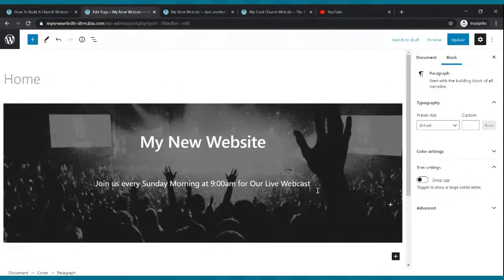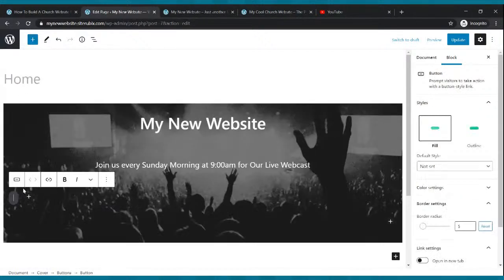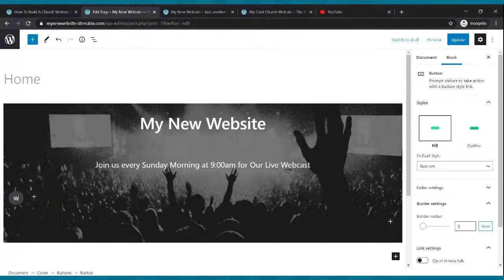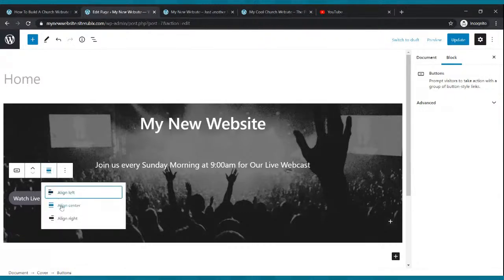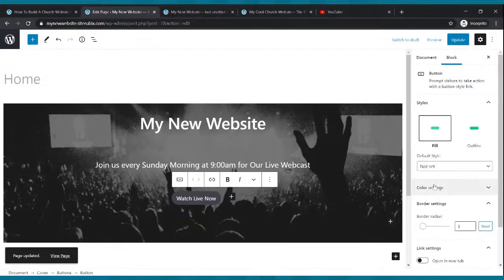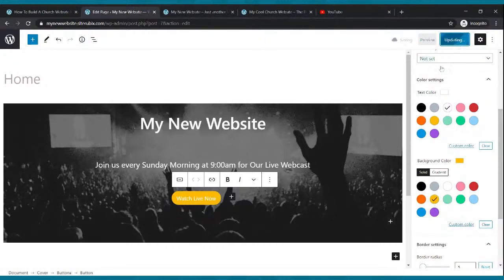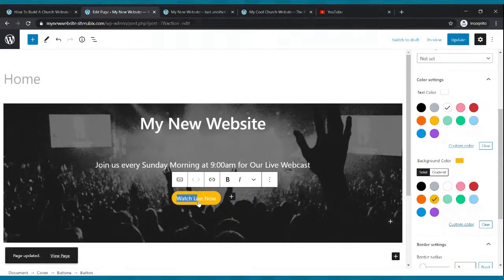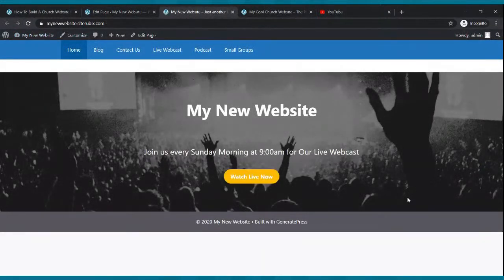Now we want to add a subtitle. Click after your last word and press enter, then start typing: join us every Sunday morning for our live webcast. To center it, see those lines — click that and click align text center. Make it bigger by highlighting and changing the size. Then click the plus button and type in the word button. Type watch live now, center it using the align lines, change the color — text white, background yellow-orange — bold the letters, and click update. Refresh to see your result.